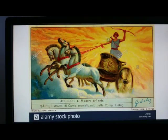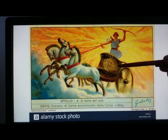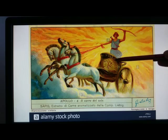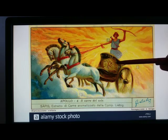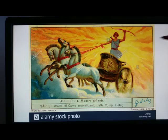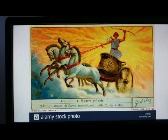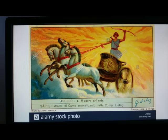Apollo had one chariot — this means of transportation — and it was said that he could fly across the sky each day to bring the light to the earth, according to the Greek mythology.